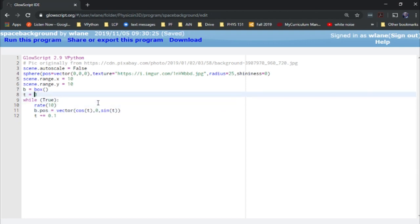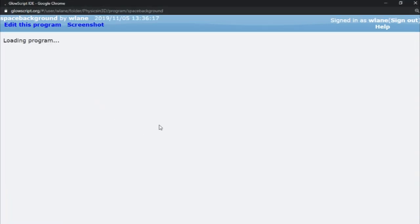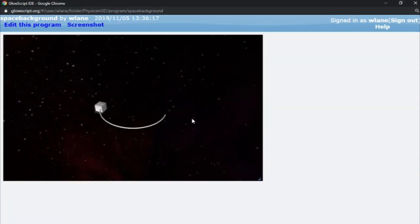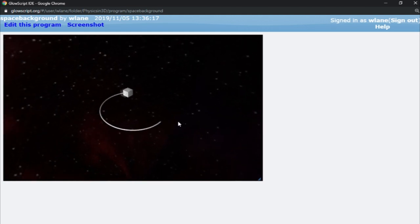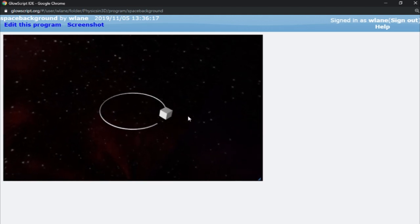And let's give it a make trail just for fun. Make trail equals true. And let's make that go around in a wider circle. So let's go around maybe a circle of radius four. And so now when this thing moves around here, I can see it moving around in space. And I have a little bit of a background to measure against.